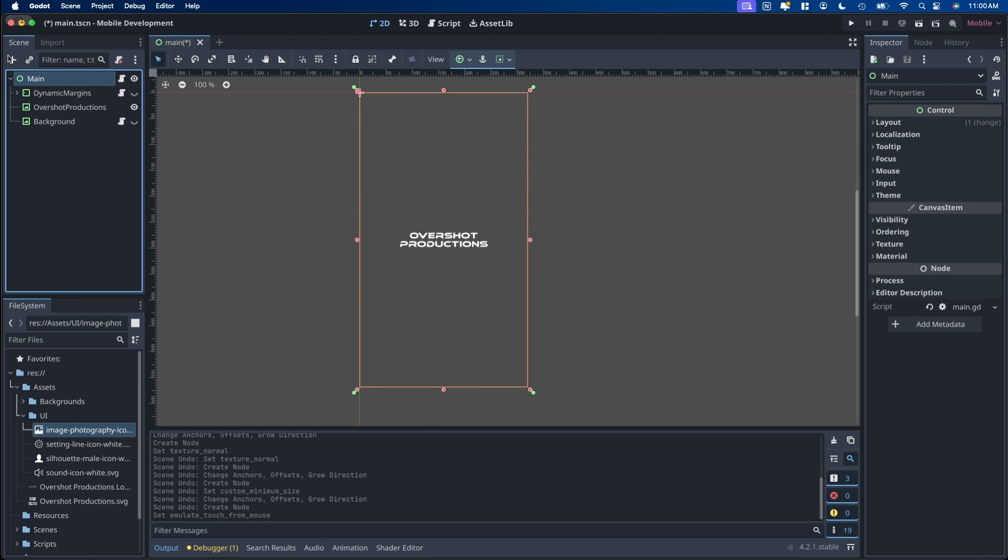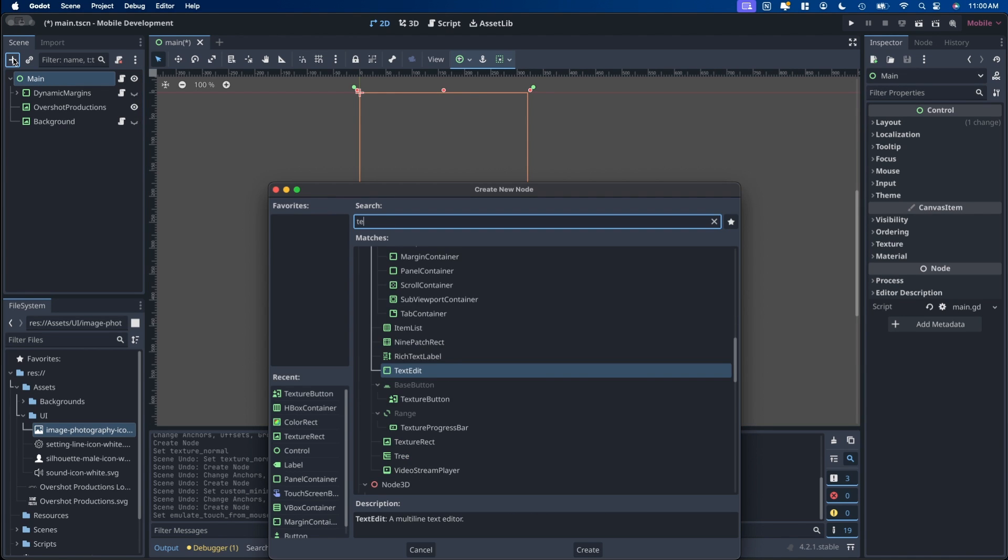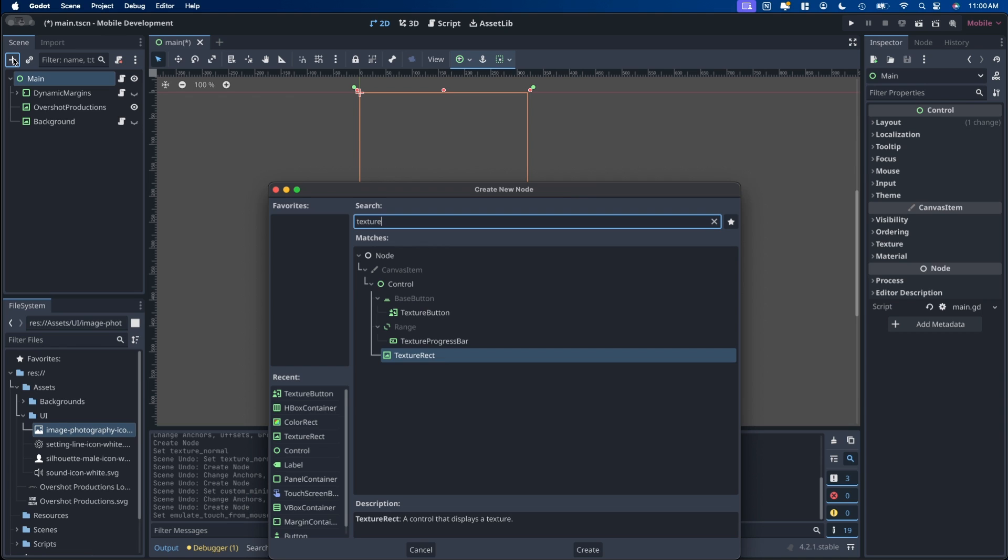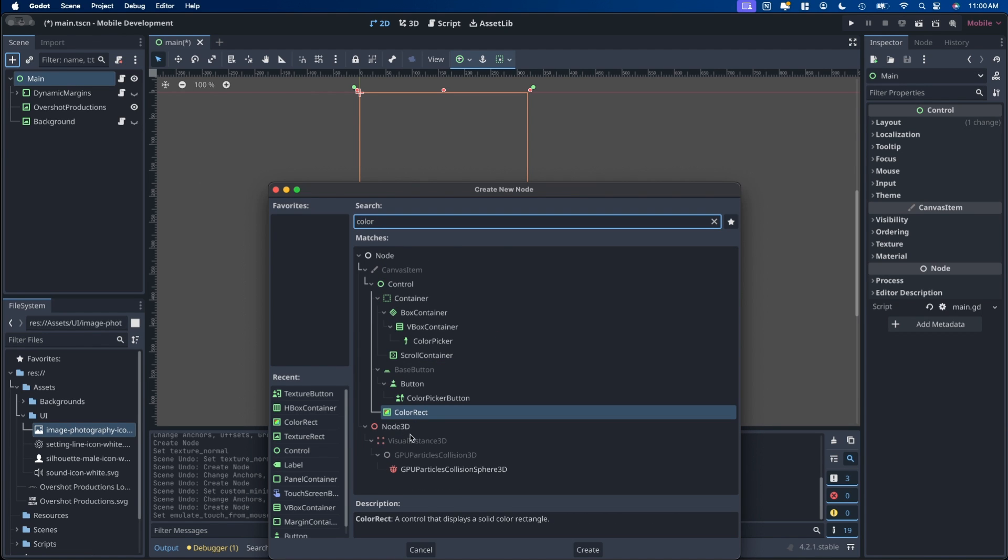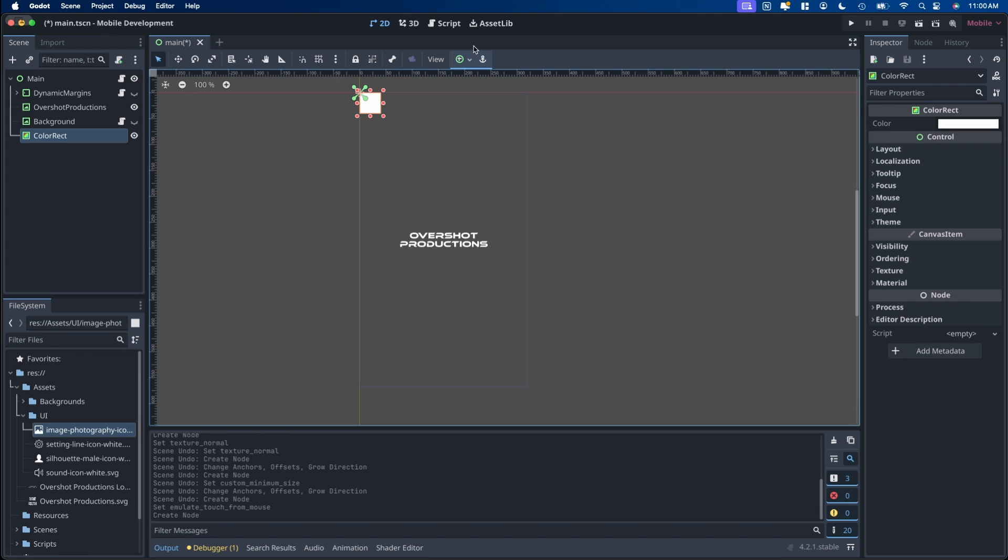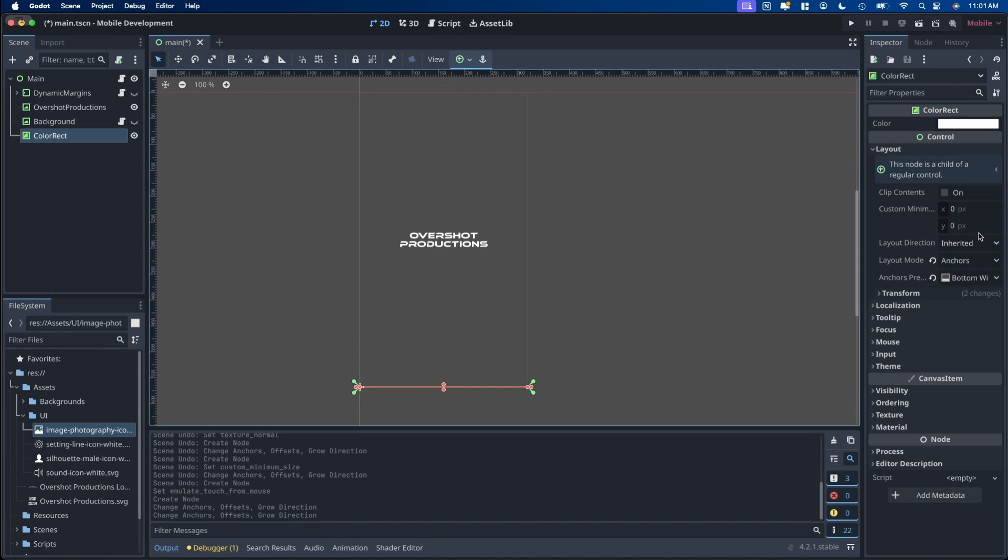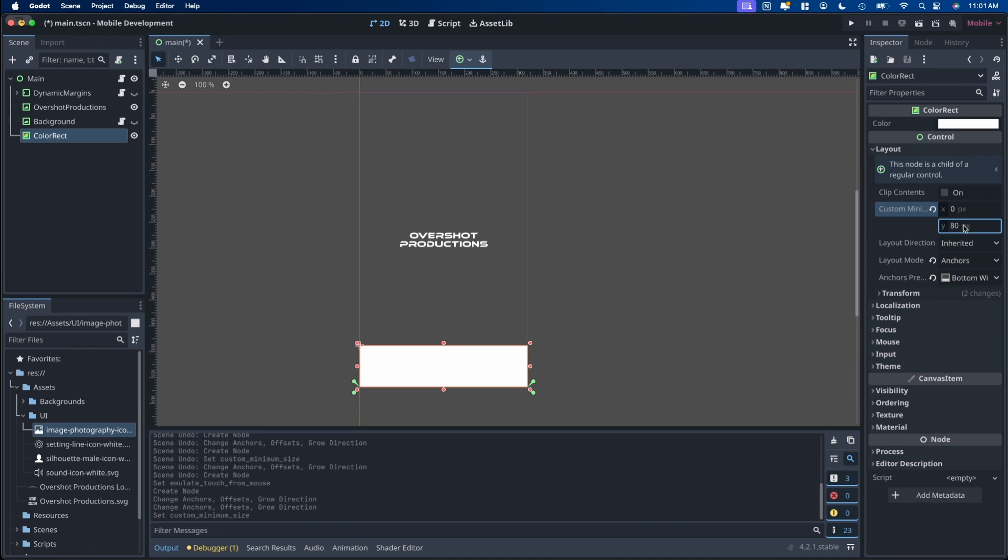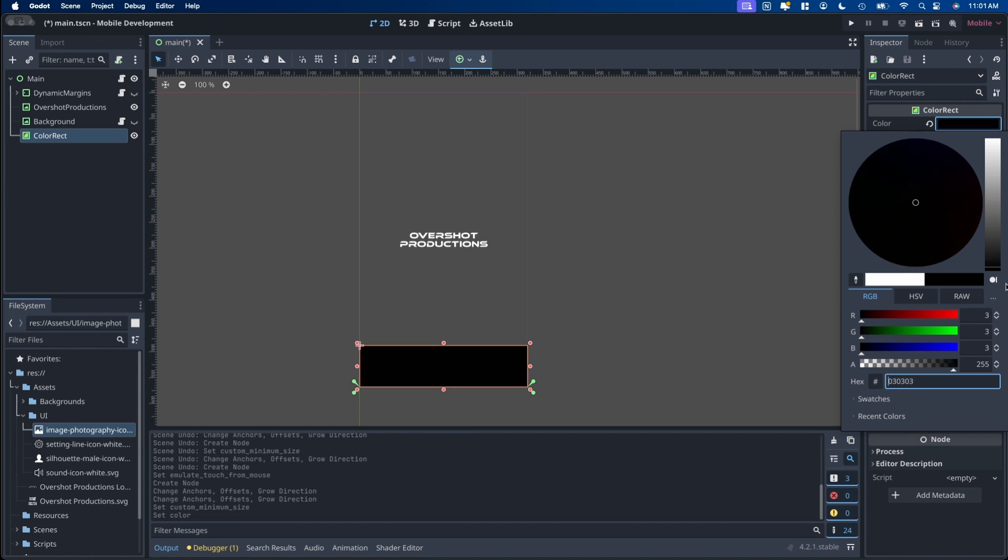First we're going to start off with the background for the tab bar. So we're going to do a ColorRect. And then anchor across the bottom wide so that way it always stays to the full width. In my case I want to do a custom minimum height of 80. And set the background color to black.